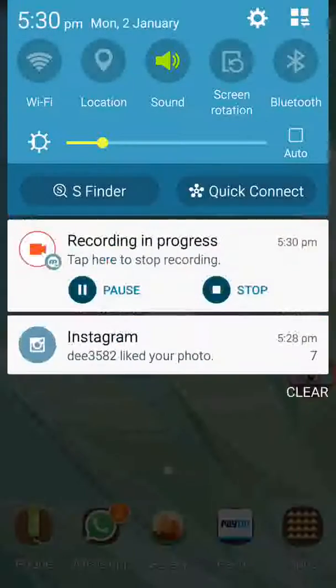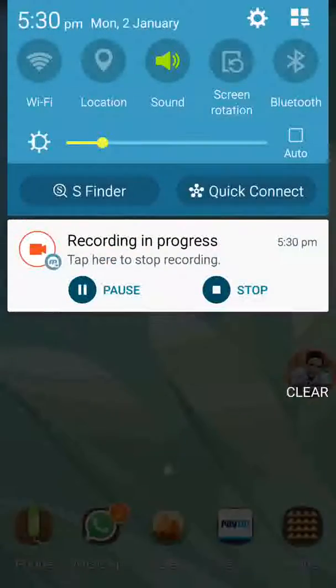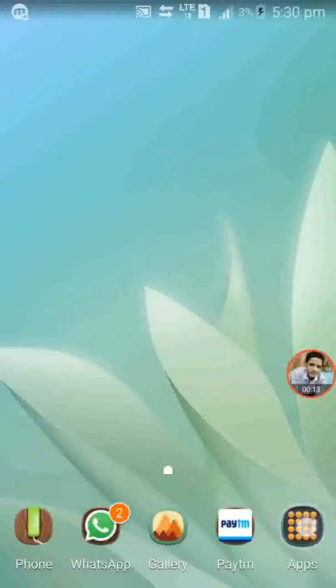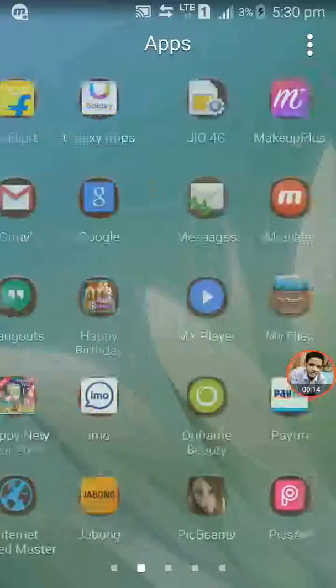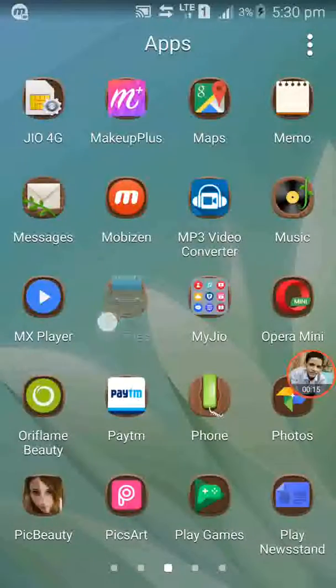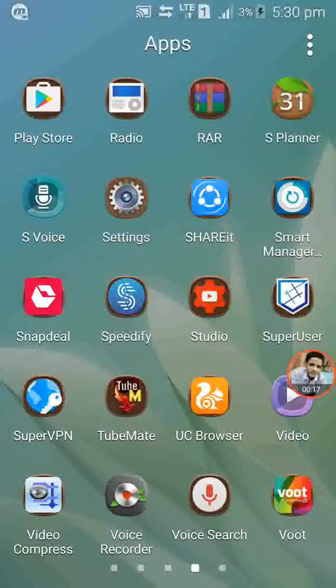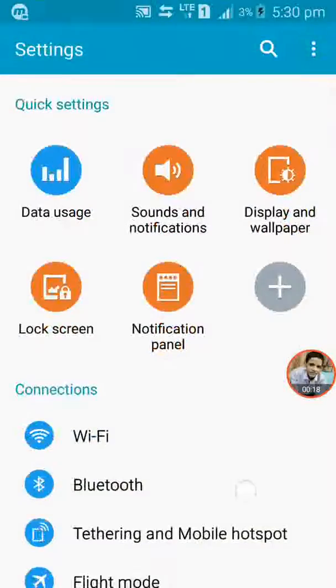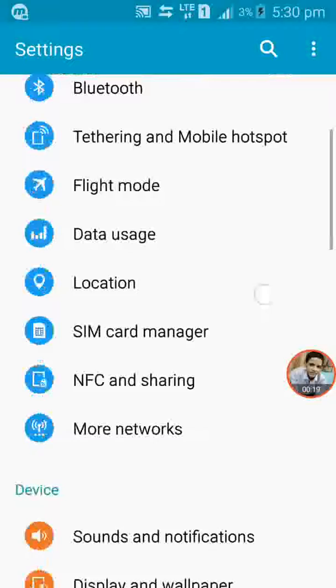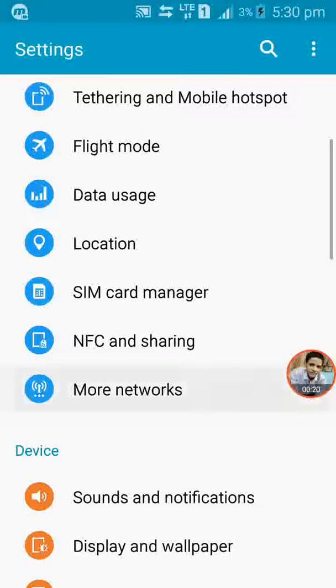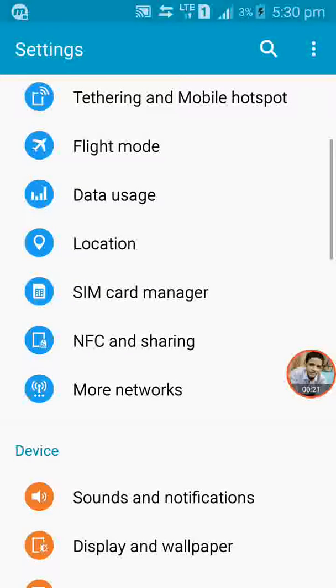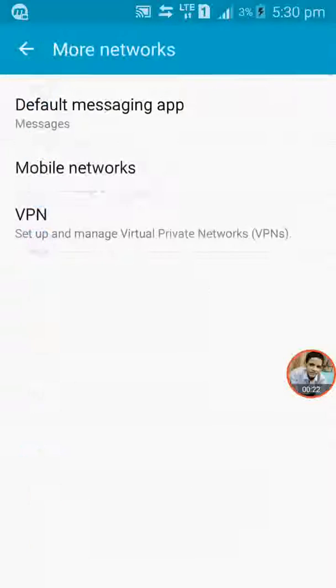The first step is to open settings and go to more networks. The speed will be increased up to 50 MB per second.